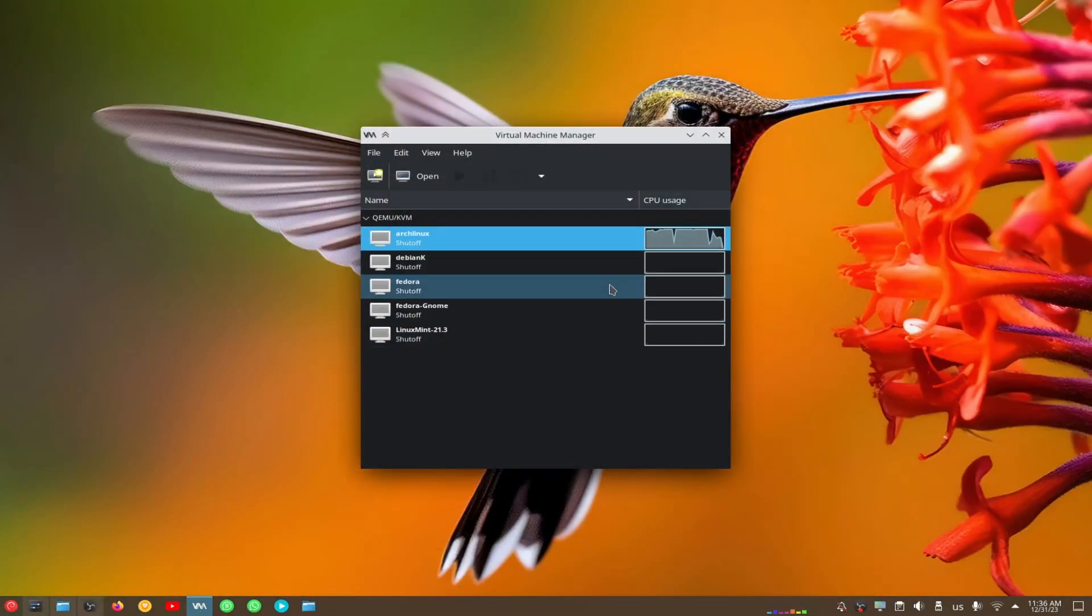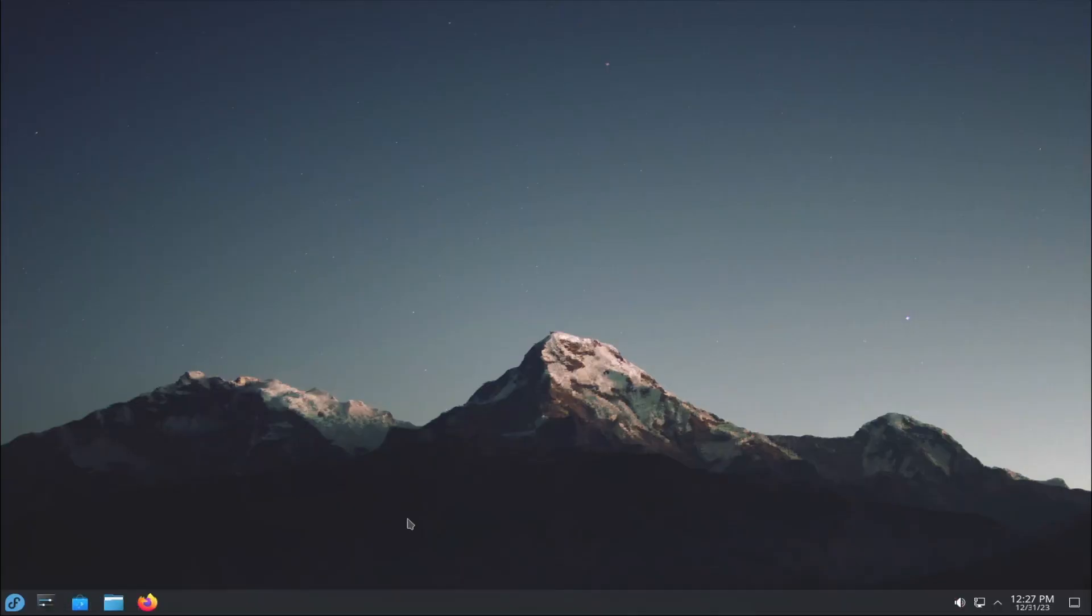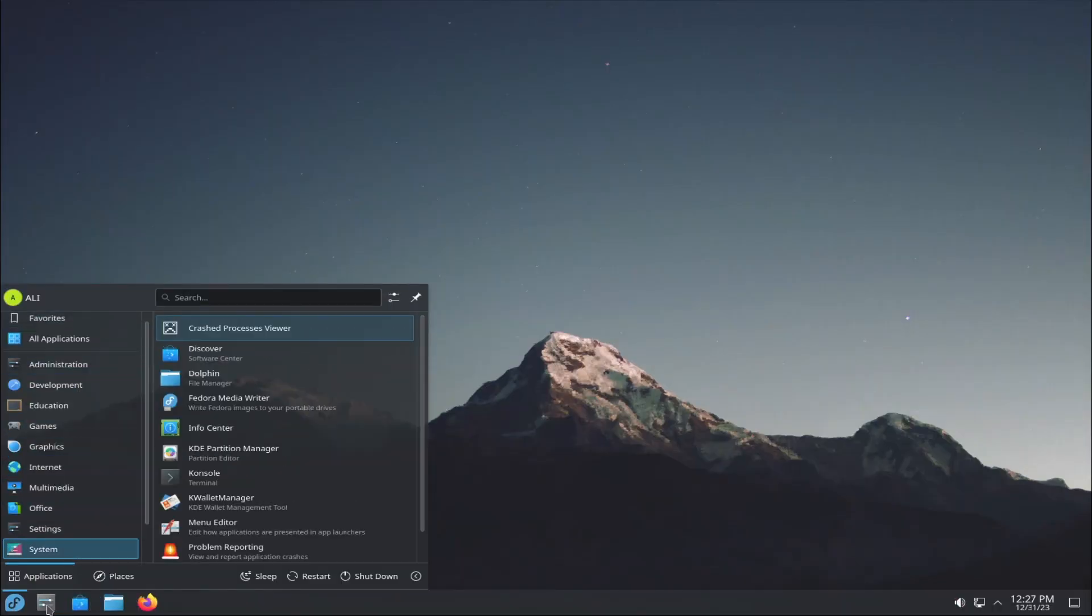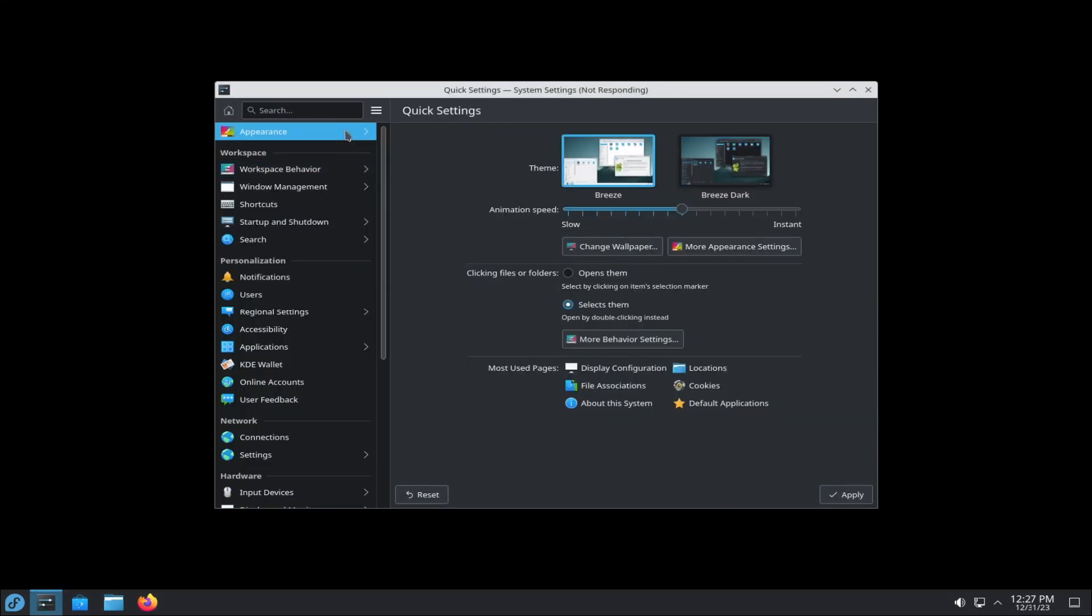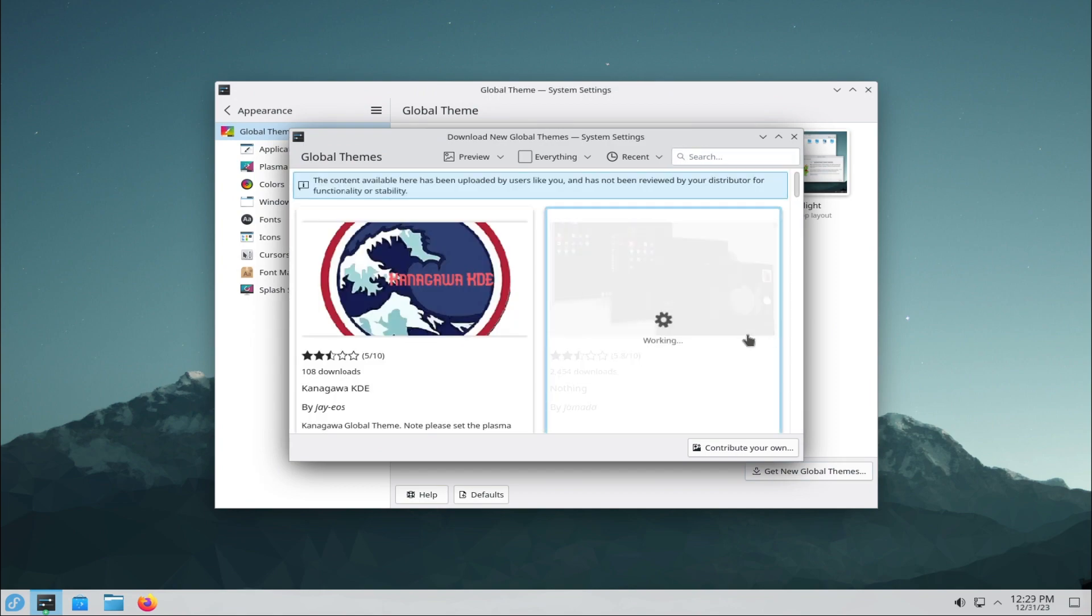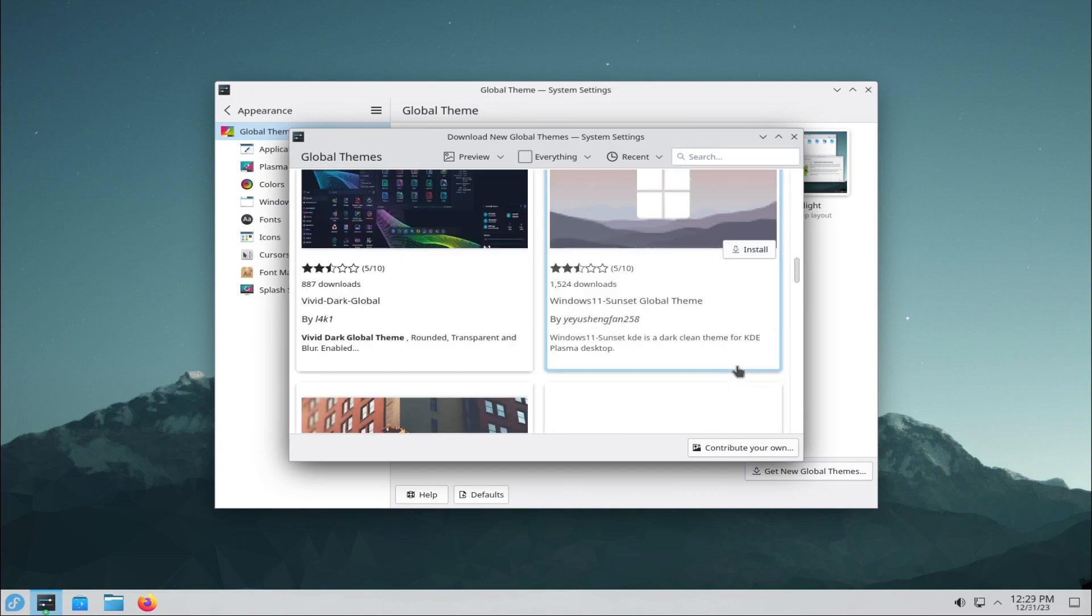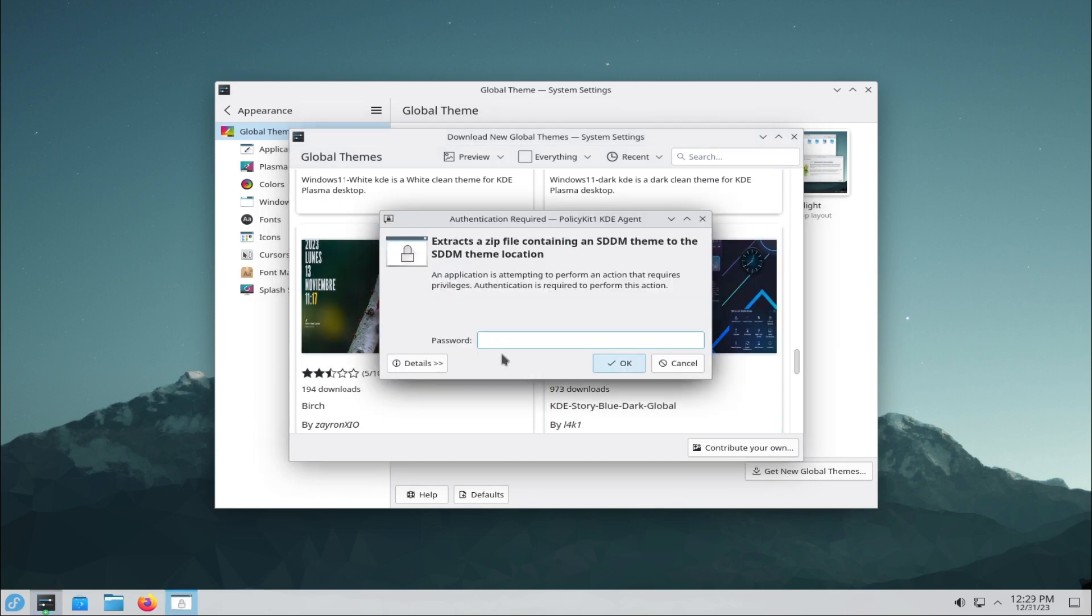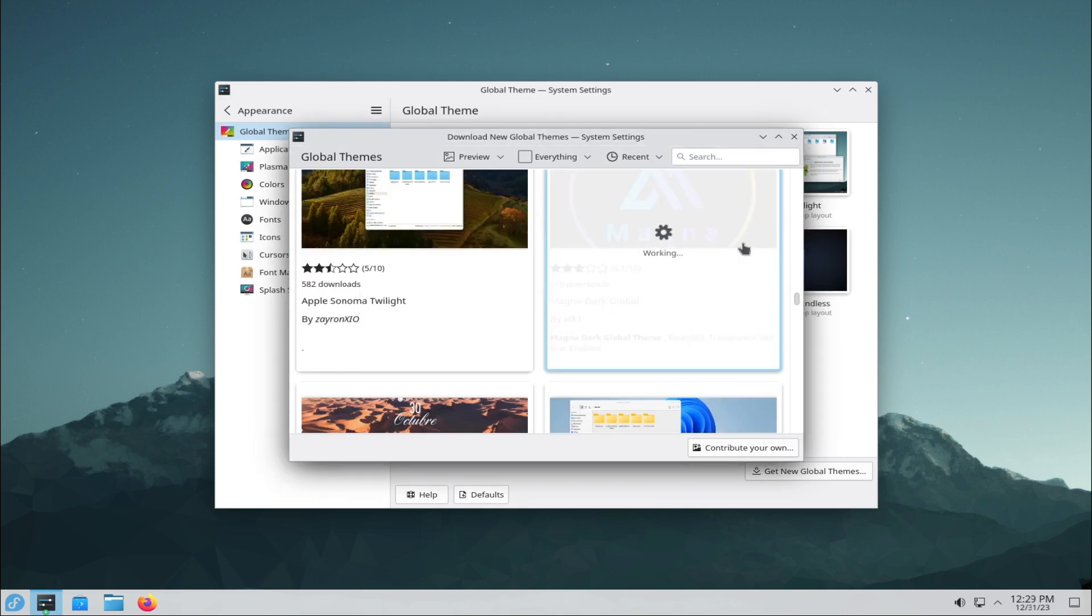Linux is fun. Linux is not only a tool, but also a hobby and a passion. Linux users enjoy learning new things, solving problems, and exploring new possibilities. Linux users also belong to a friendly and supportive community that shares knowledge, tips, and experiences. Linux users are always ready to help each other and welcome new members.